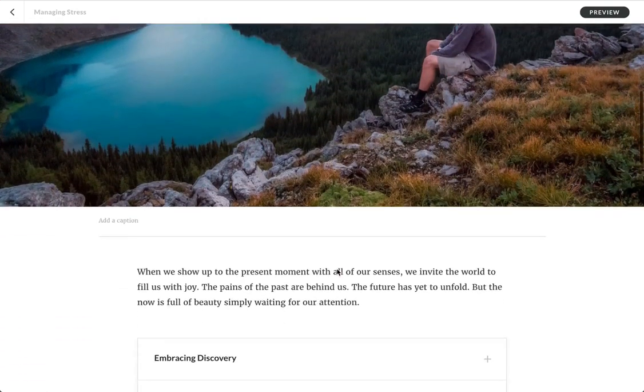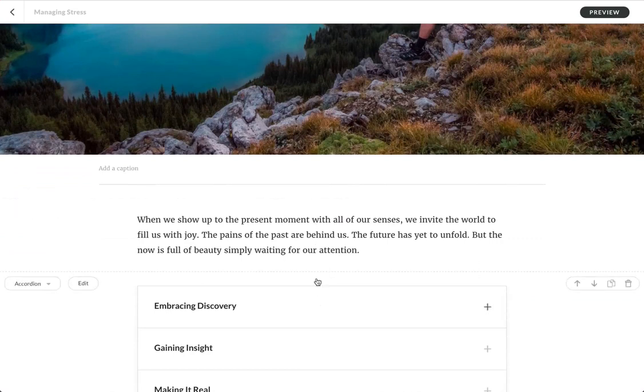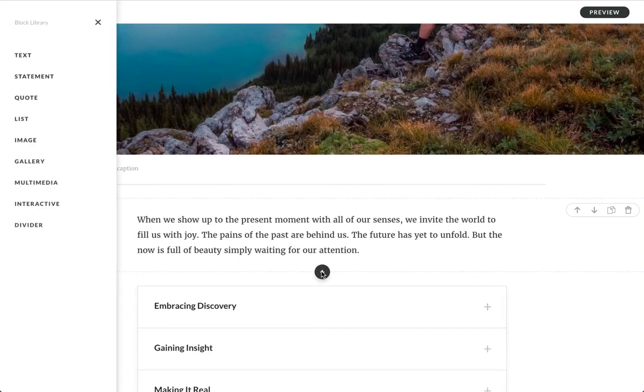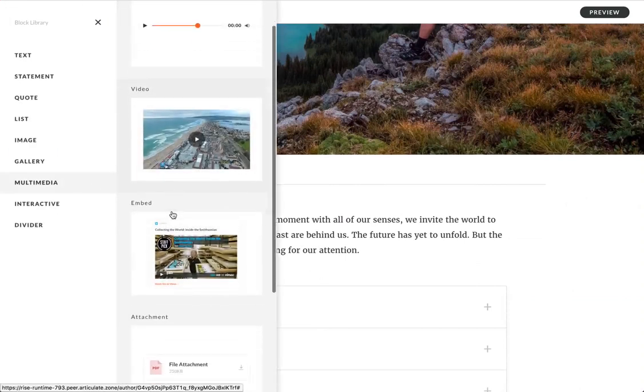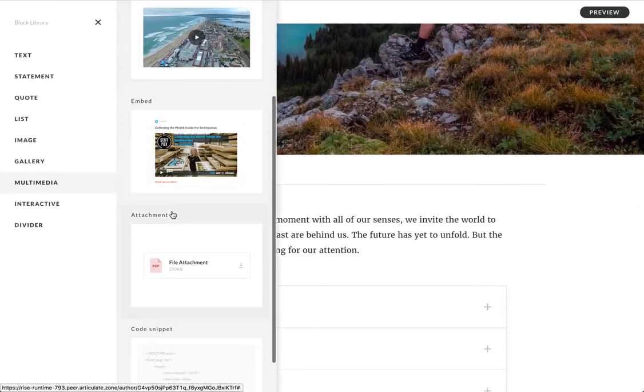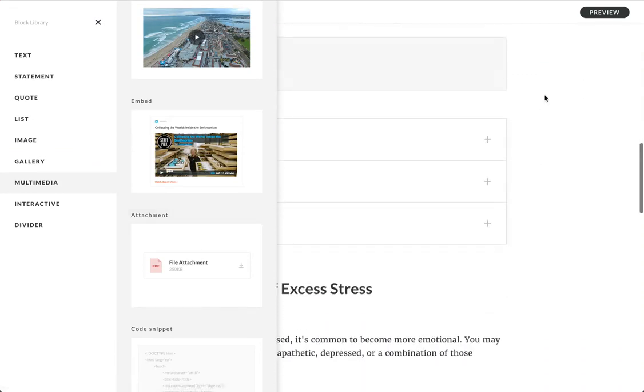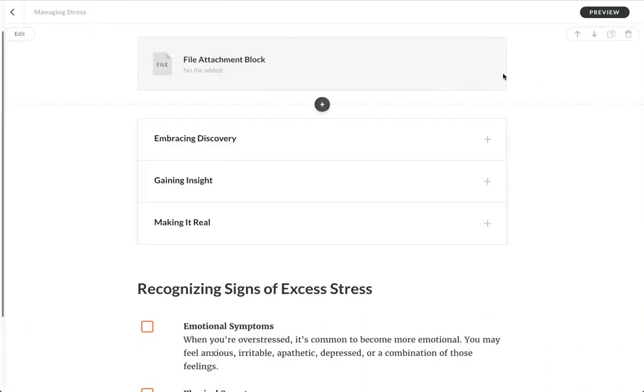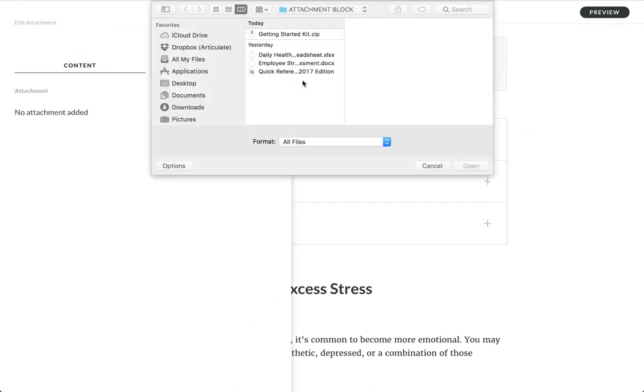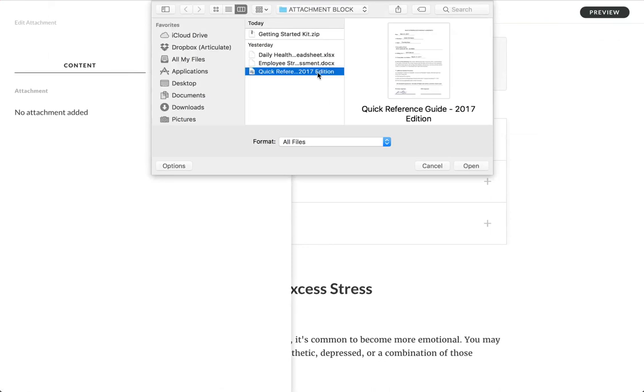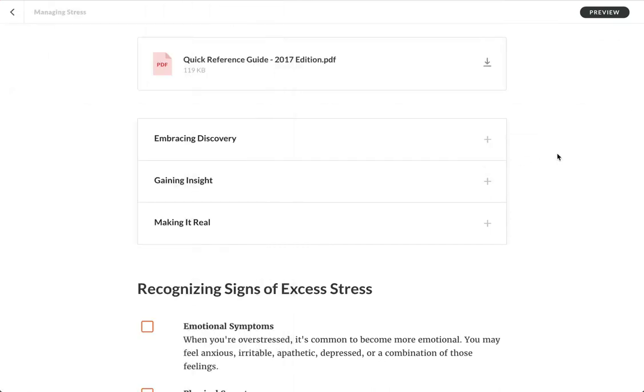So let's say I'm working on this lesson, and right here between these two blocks, I want to add an attachment for the learner to download. So I simply go to the multimedia category, and right here below embed is this new one called attachment. You click that, and then the attachment block is loaded. It's currently empty. I'm going to go to edit and select and upload and choose this PDF that I want to make available.